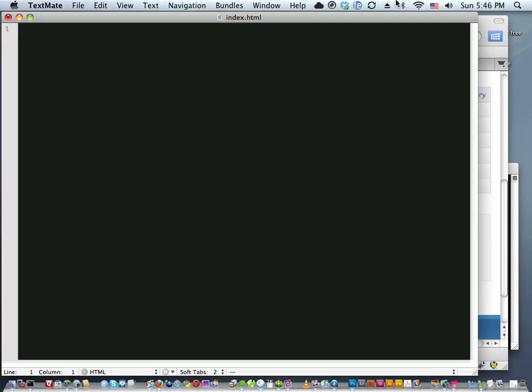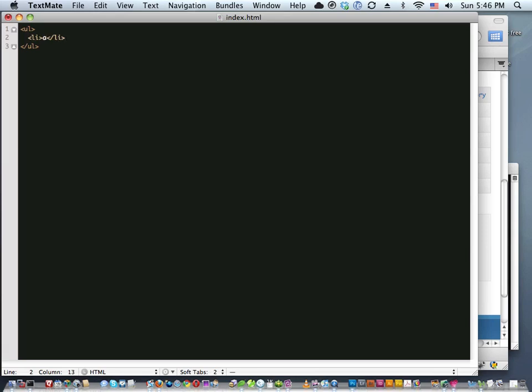What it does is provide a whole bunch of little commands — a bit like TextExpander. It has tab-triggered snippets: ul+Tab gives you a UL, li+Tab gives you a list item, a+Tab gives you an anchor tag with options. You obviously can also use TextExpander in TextMate if you prefer, but these bundles do the same thing.